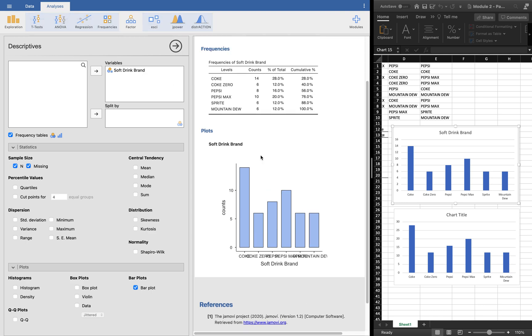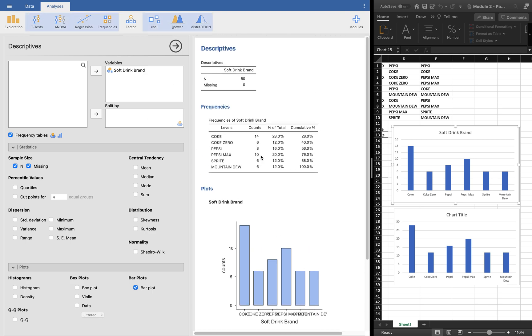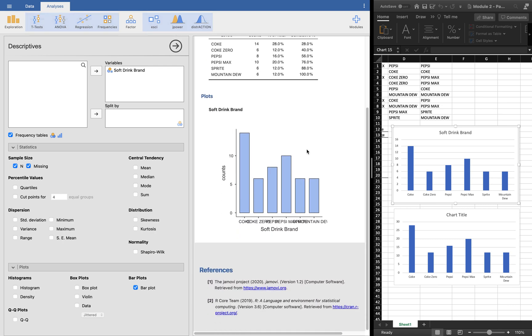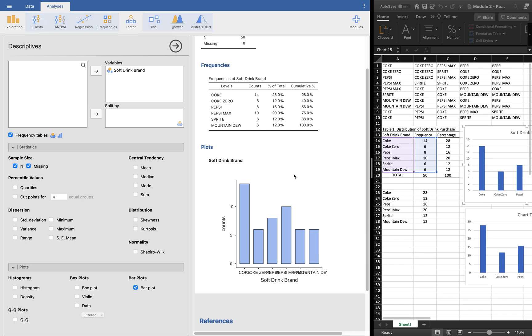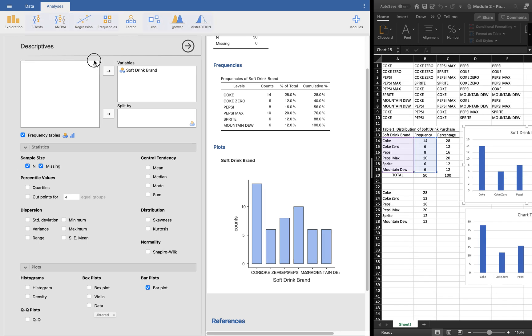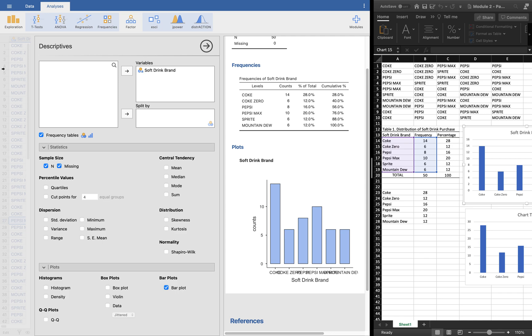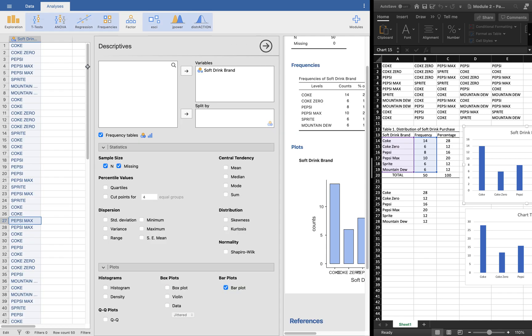As I can see, the frequency distribution is lacking the total. So maybe we can add here in the data to give us a total value.